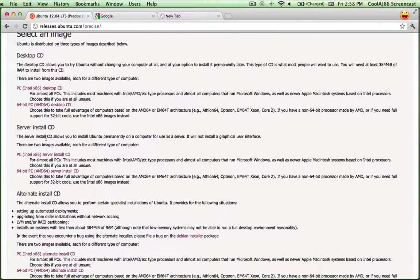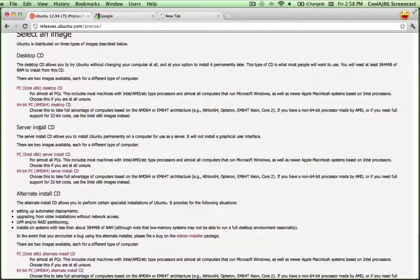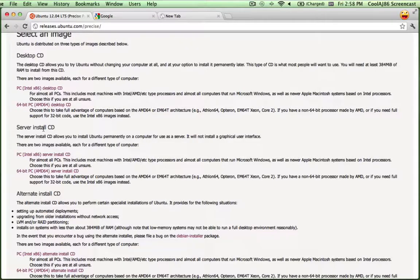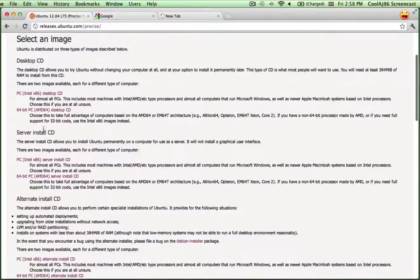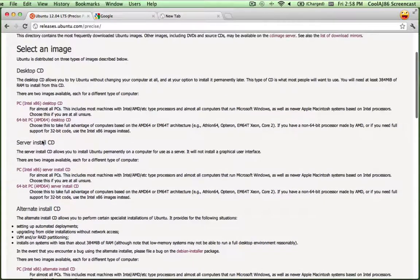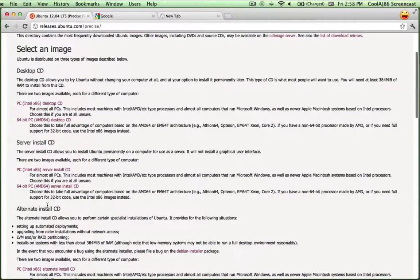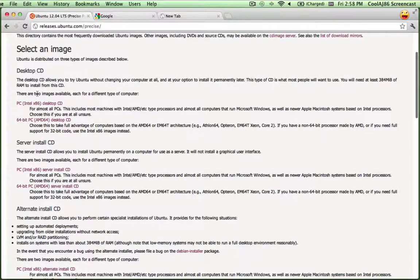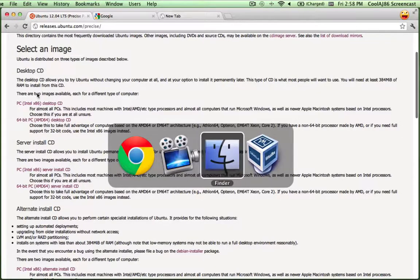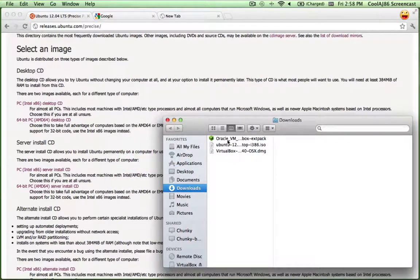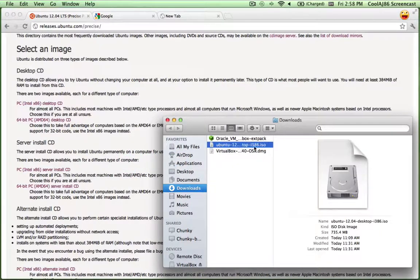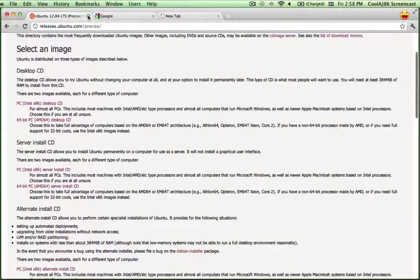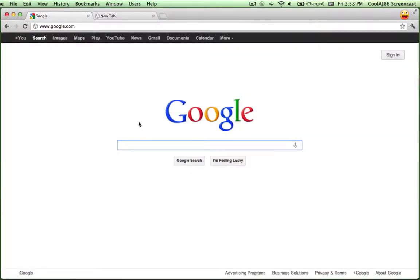If you go with the Server Alternate Install CDs, I think it has a little bit less software, but I don't think either of these come with a desktop by default. So I've actually already downloaded that. I've got it right here. And the next thing to download would be VirtualBox.